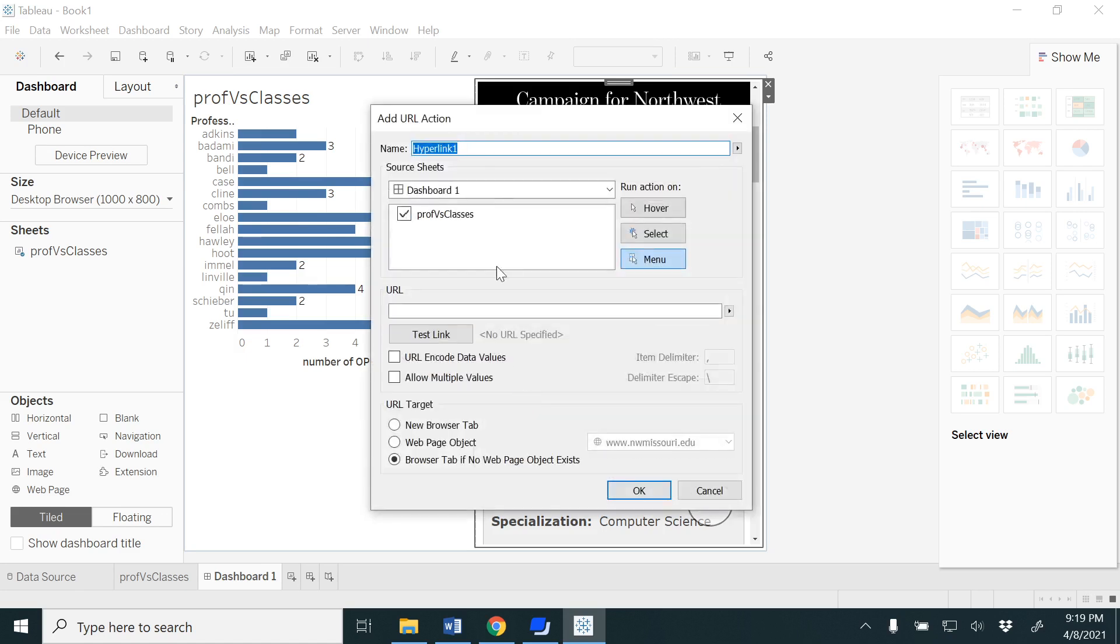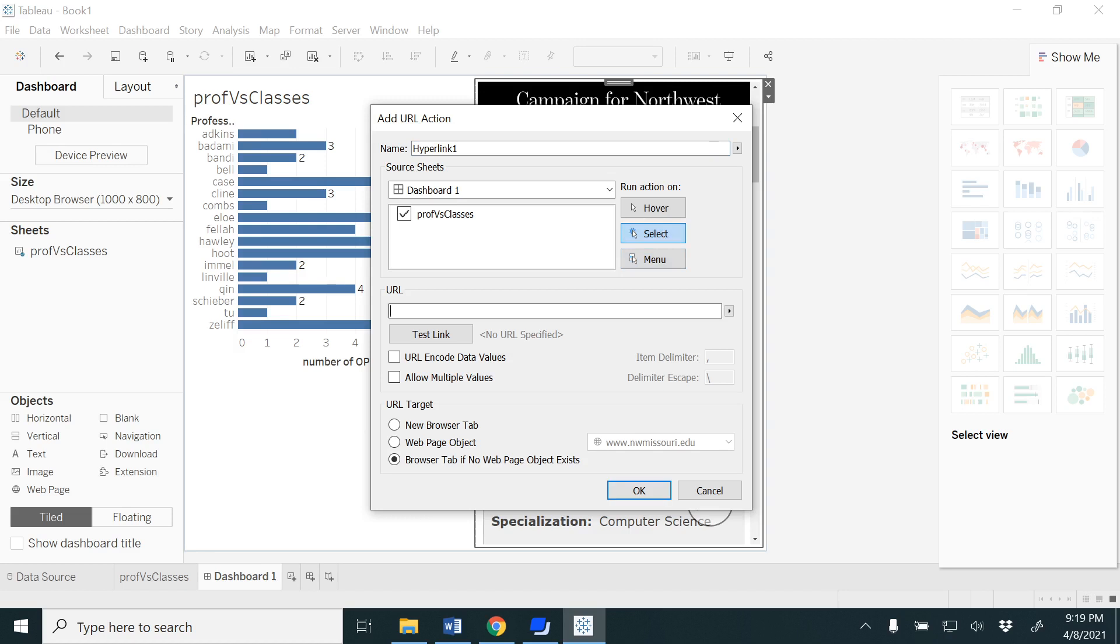Go to the URL. Here I'm using my sheet one. I have two options here, or three options: hover, select, and menu. I'm going to click on select. I'm copy pasting the URL here. This is the general URL which shows all the details of the faculty. However, I want to show Amol or Hooten or Holly Fella.